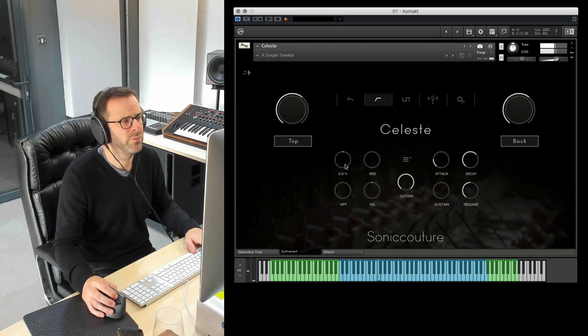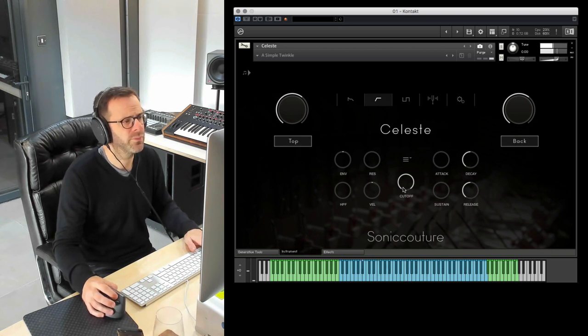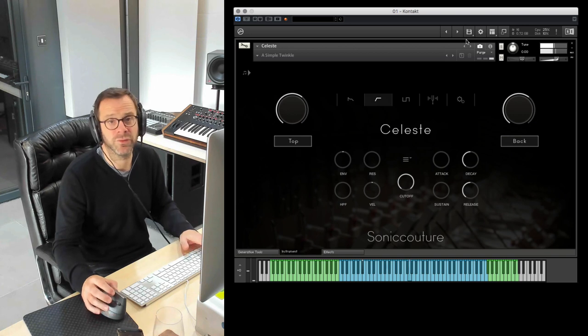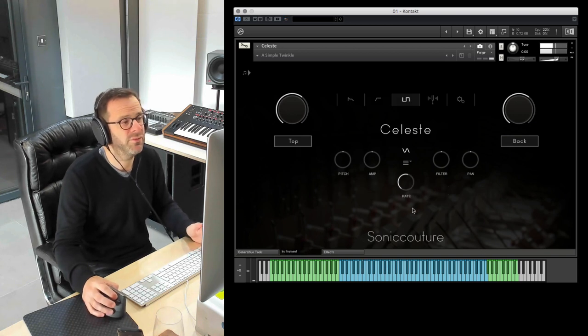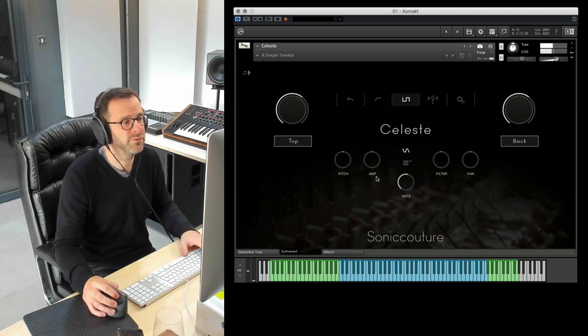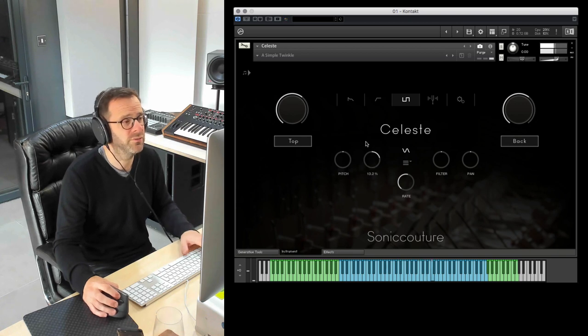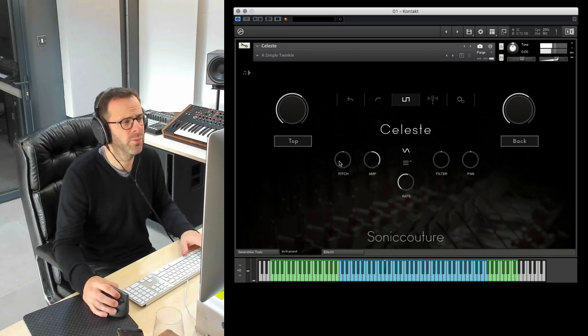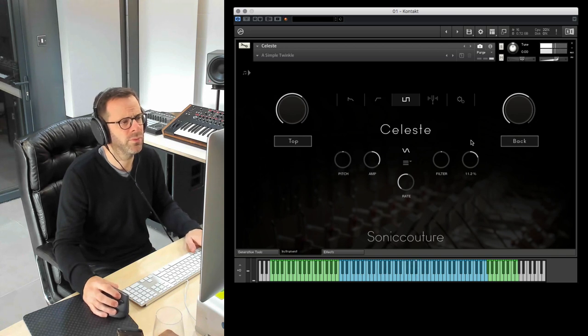We have filter velocity and filter envelope. These are of course not natural Celesta sounds. We have an LFO with which you can get some kind of vibraphone-like tones. You can really make it wobble. Pan effects.